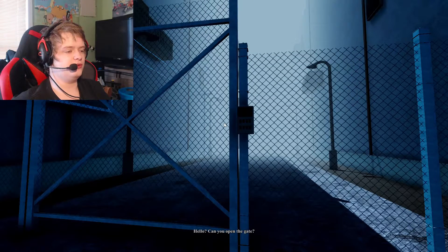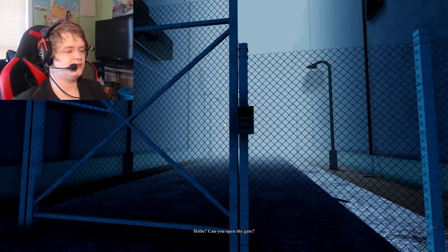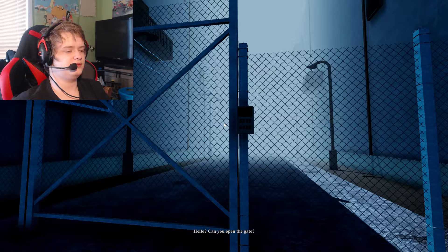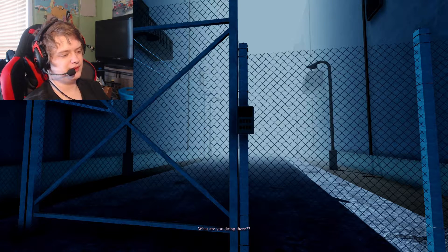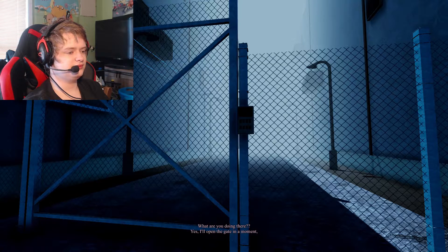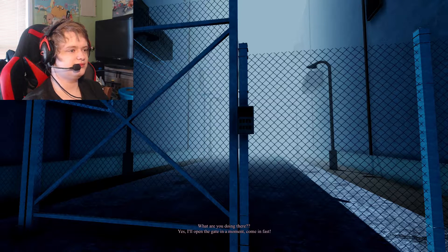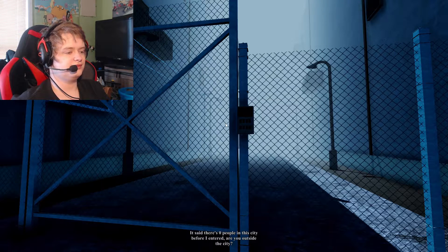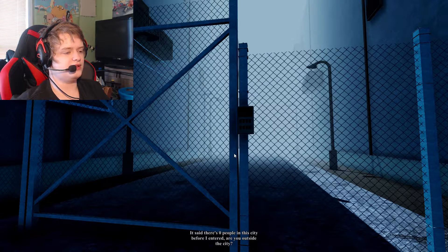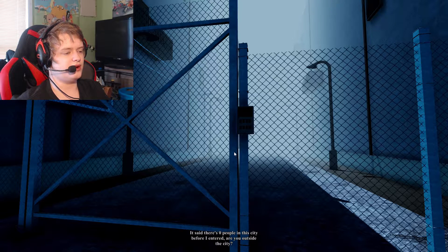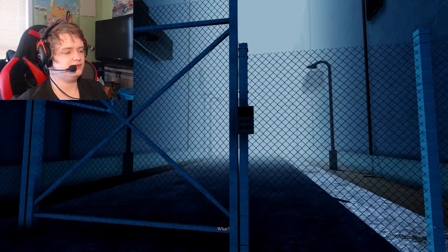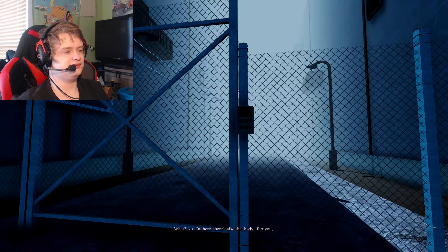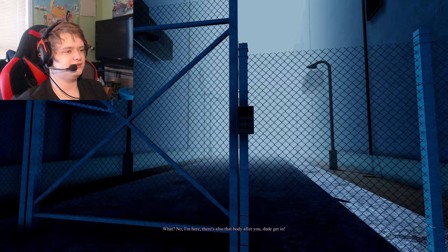Hello, can you open the gate? Alright. What are you doing there? Yes! I'll open the gate in a moment! Come in fast! It said there's zero people in the city before I entered. Are you outside the sea? What? No! I'm here! There's also that body after you! Dude, get in!